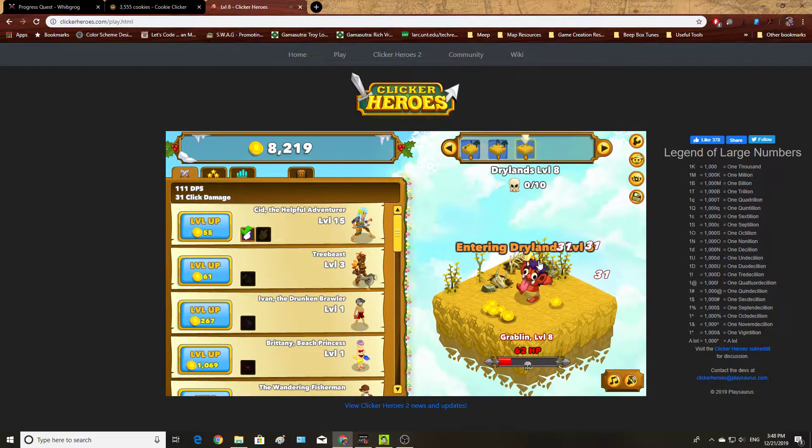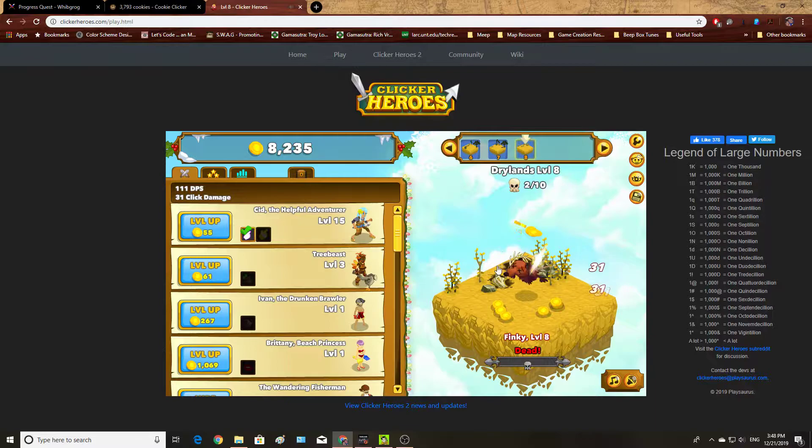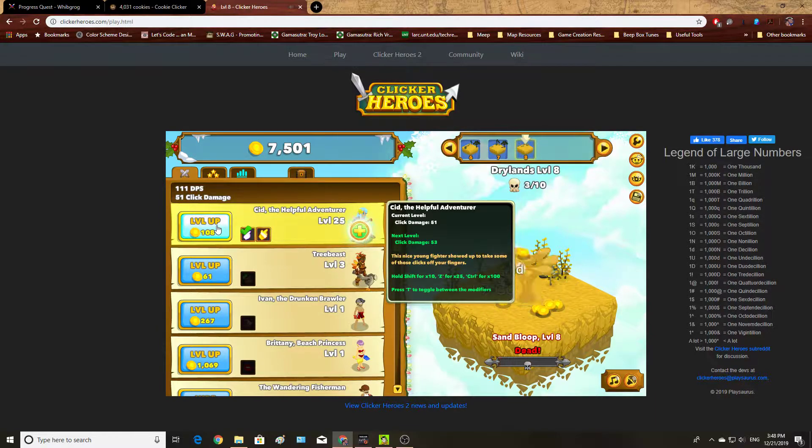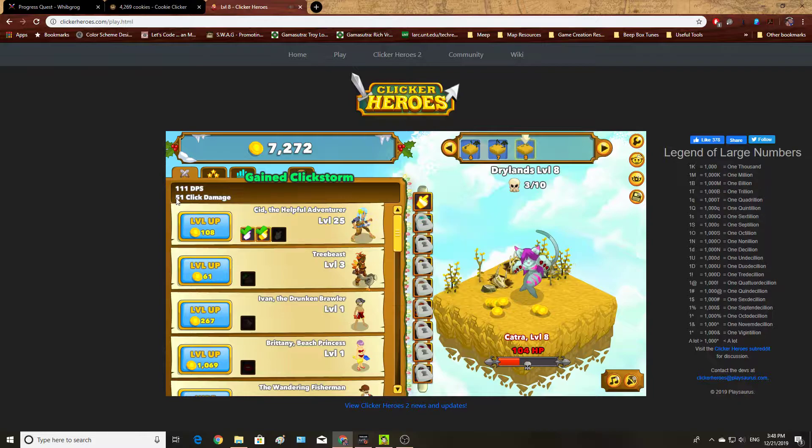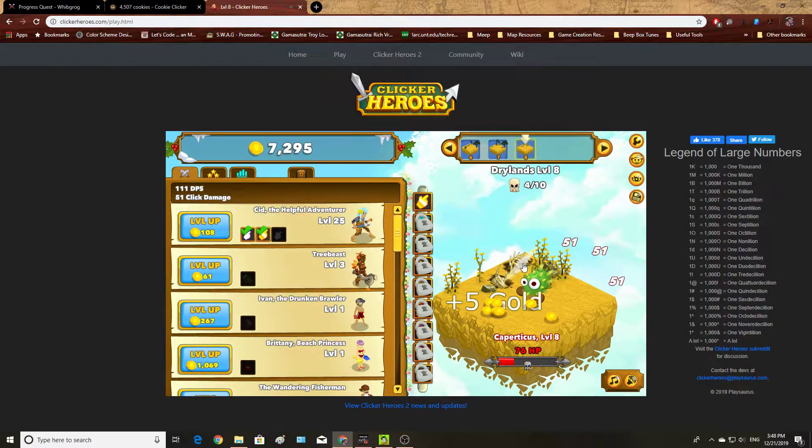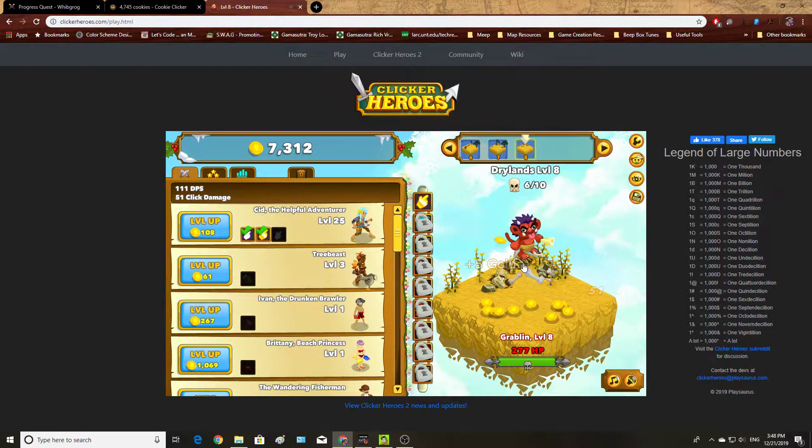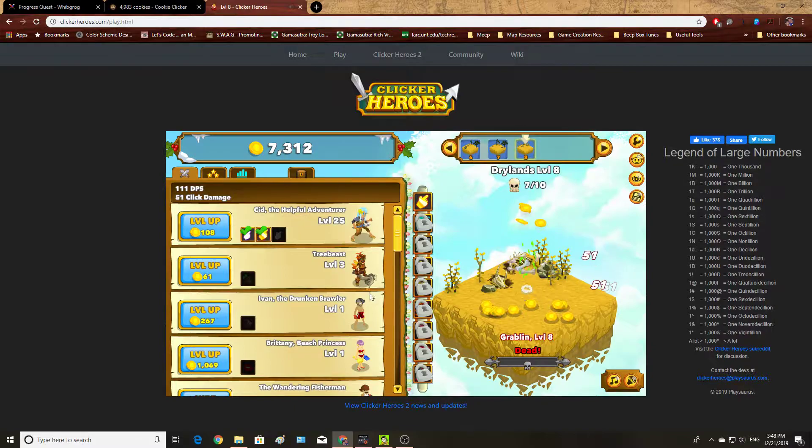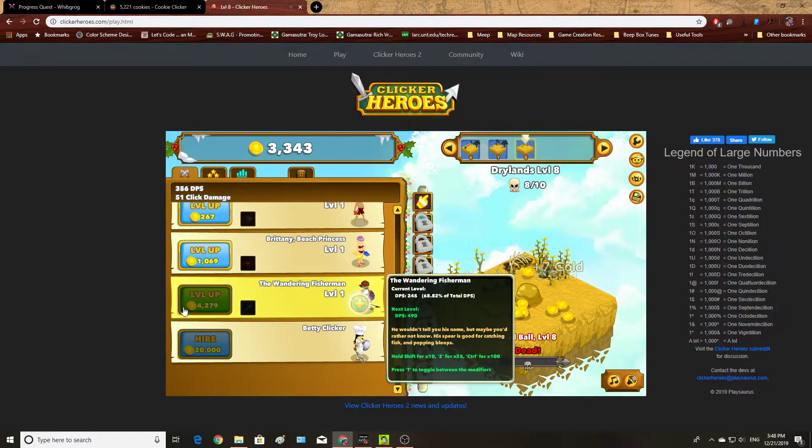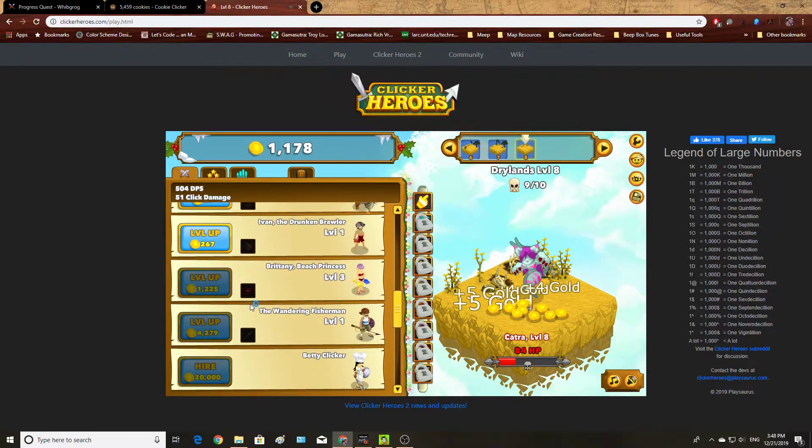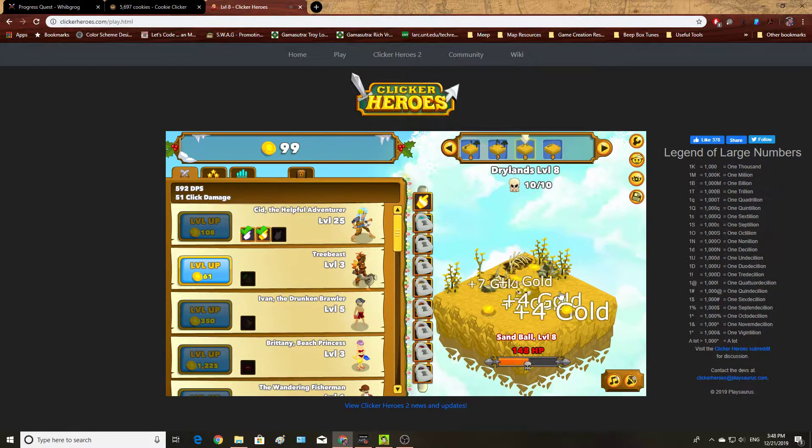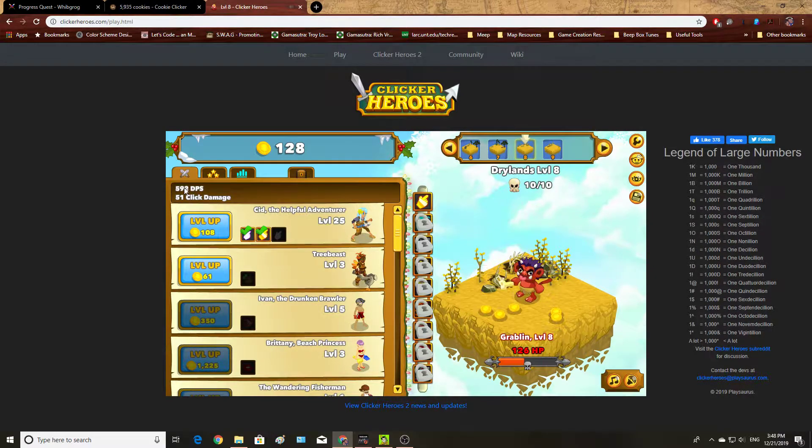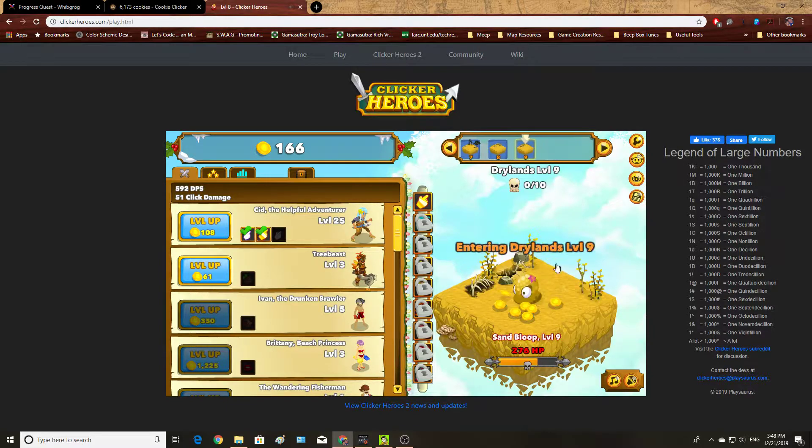Same general principle. I can click on the critters to damage them. Let's go ahead and upgrade to the next level here. And I can upgrade my hero here and I can upgrade his damage. So now I do 51 click damage. Or I can buy additional helpers here to increase my auto-click damage.